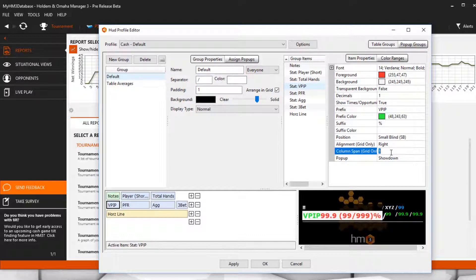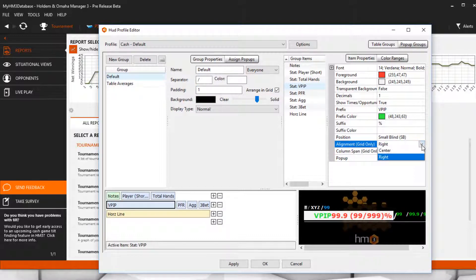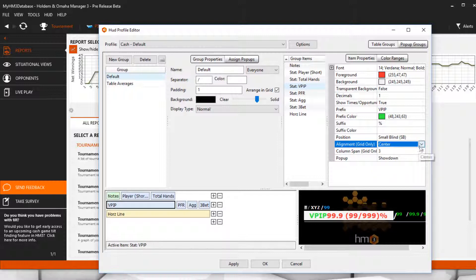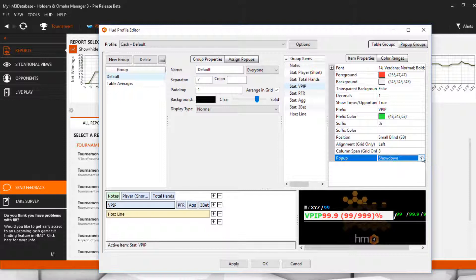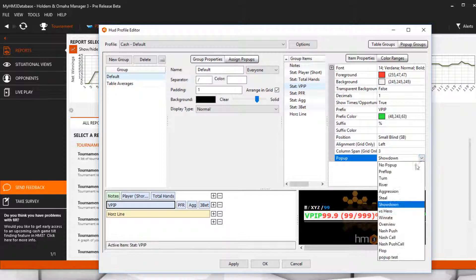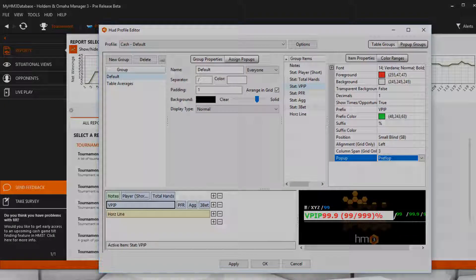Personally, I never use this because I want my HUD to be as compact as possible. The popup option here allows you to add a popup to the currently selected stat. And that's all of the stat item properties. Thanks for watching and we'll see you at the tables.